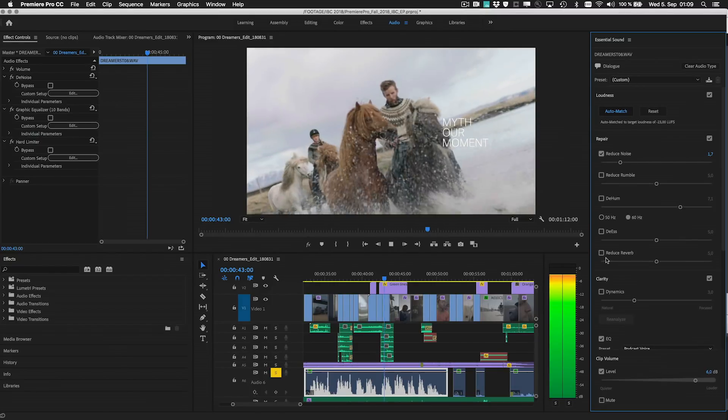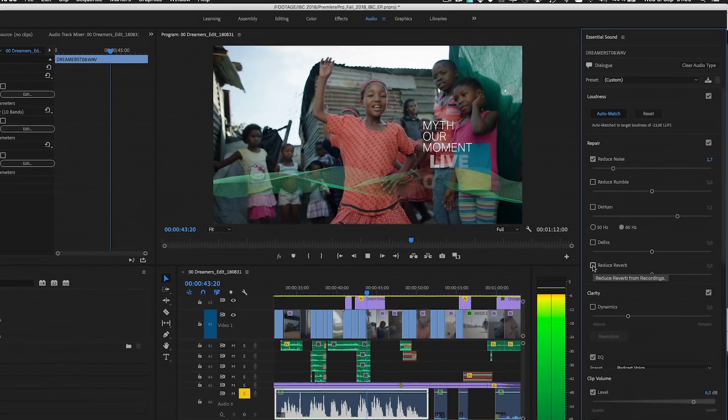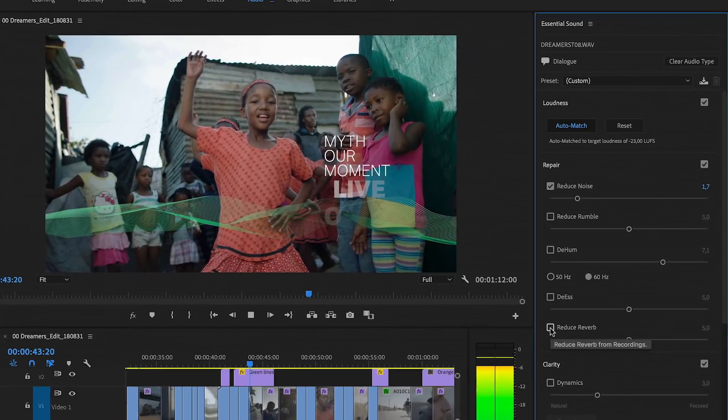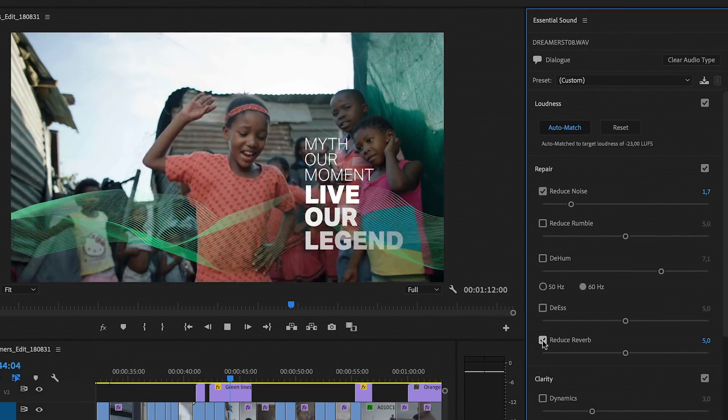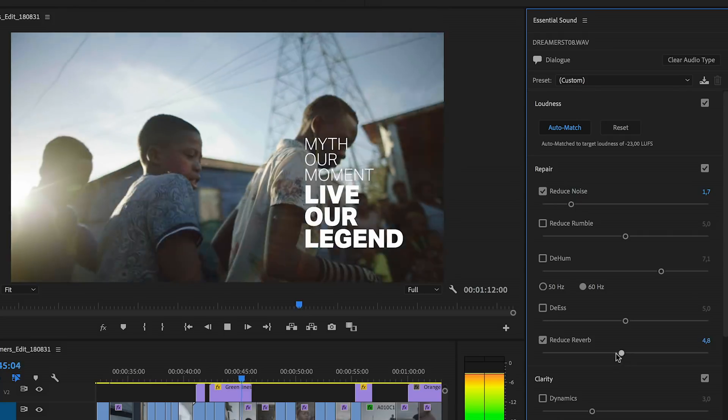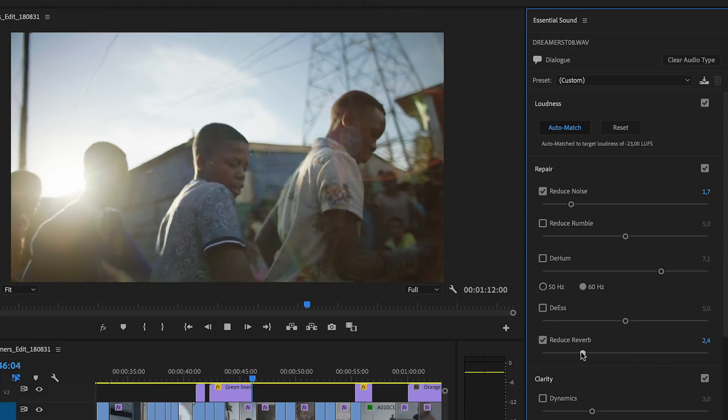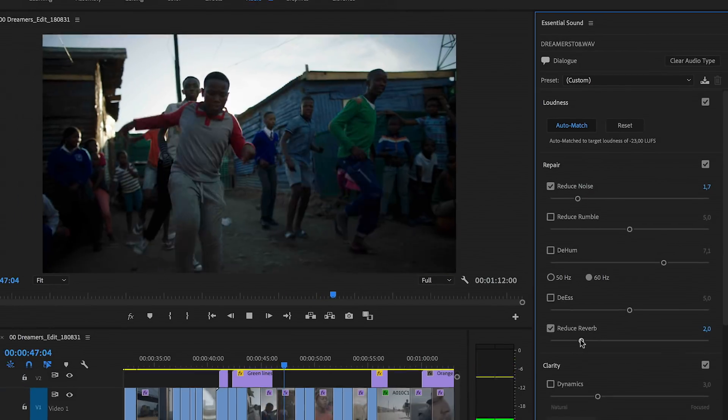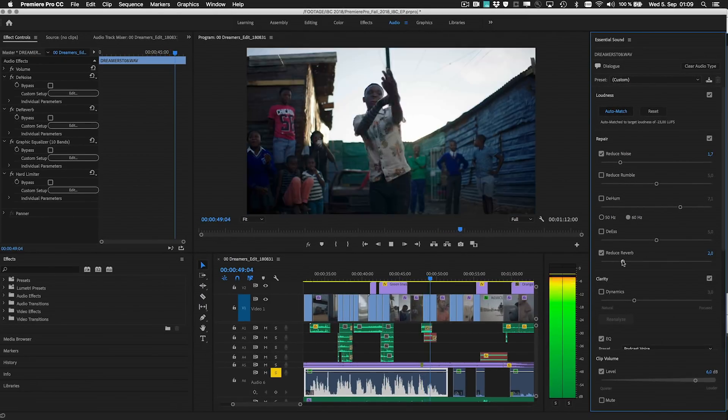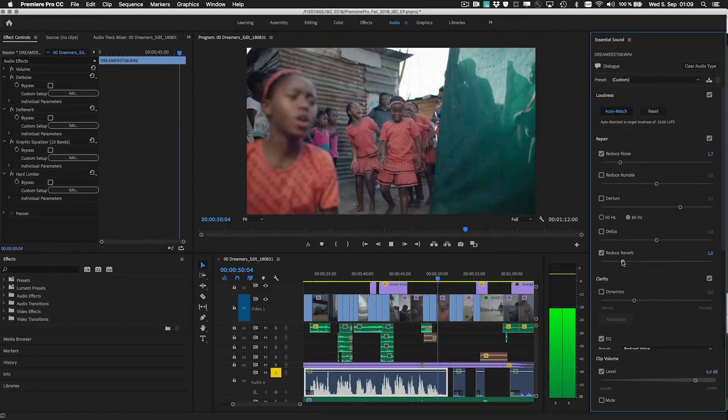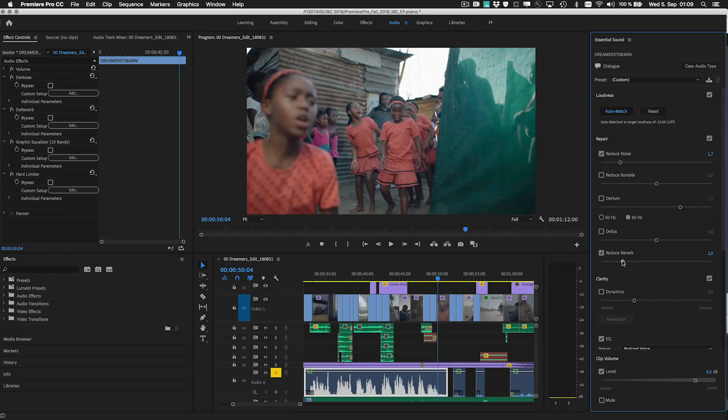The new dereverb slider lets you reduce or remove room reverb you might get in most indoor spaces, leaving you with much cleaner dialogue and voiceover. It can make re-recording a thing of the past, or save a recording that otherwise you couldn't use and where there is no way of going back to redo the recording.